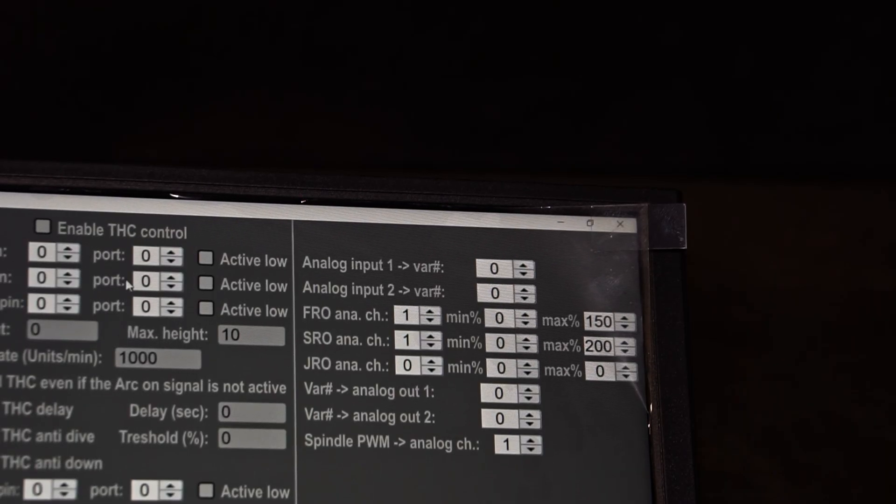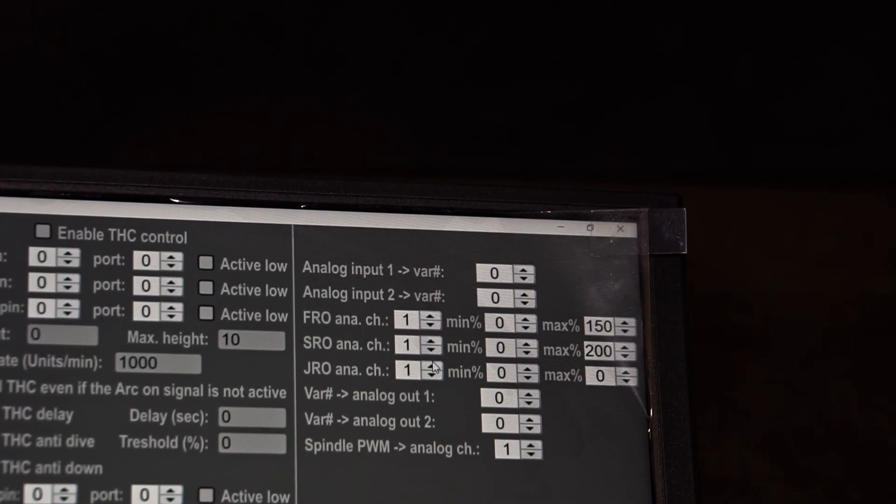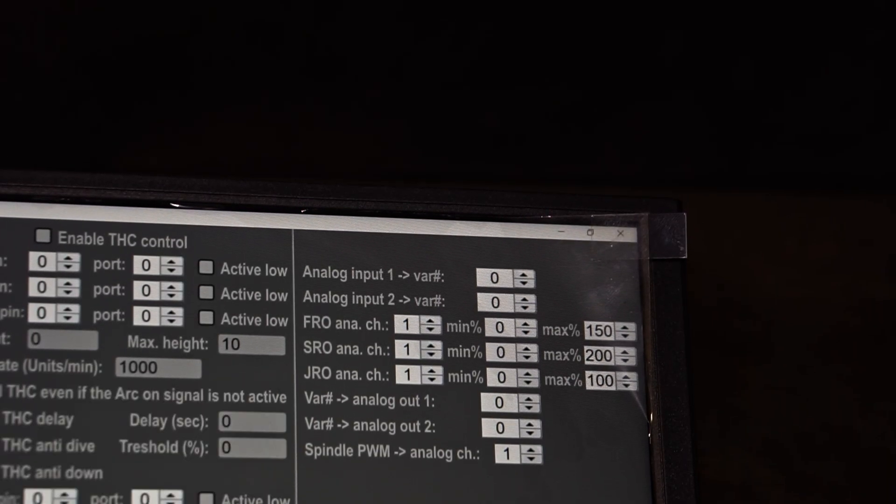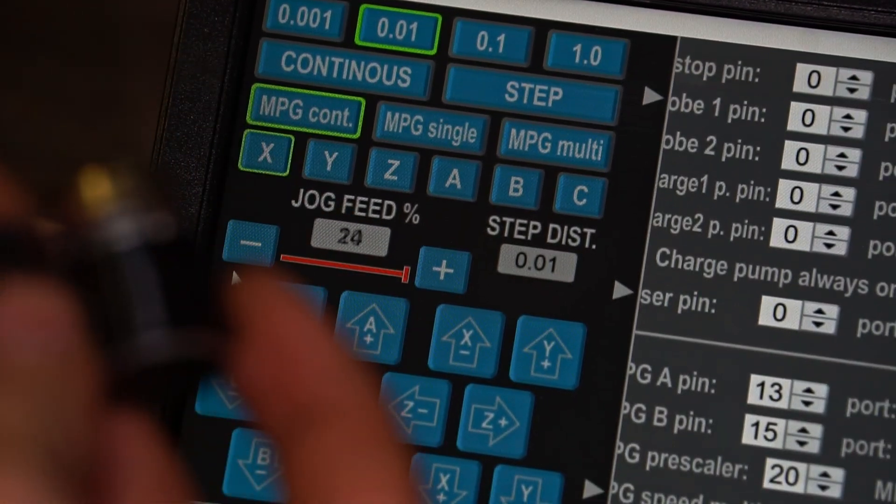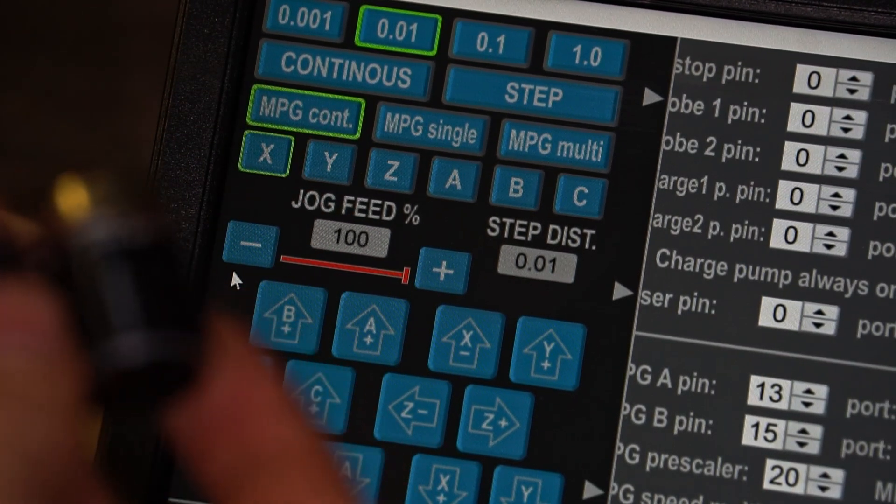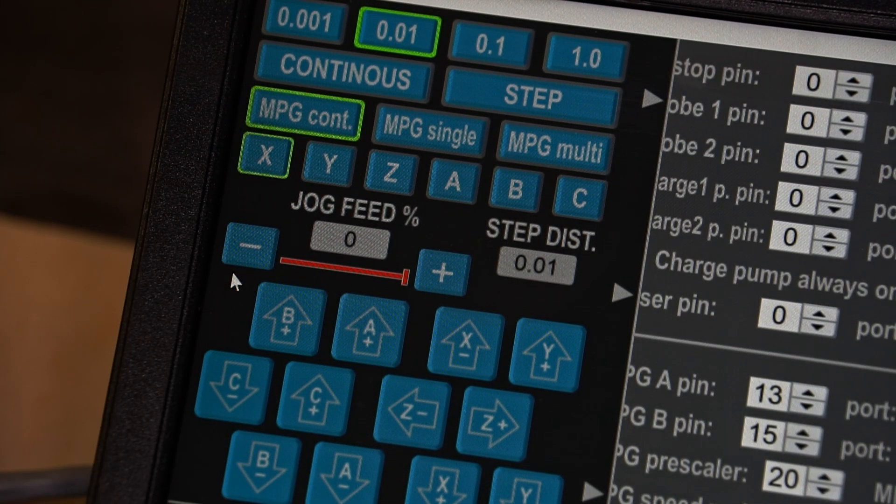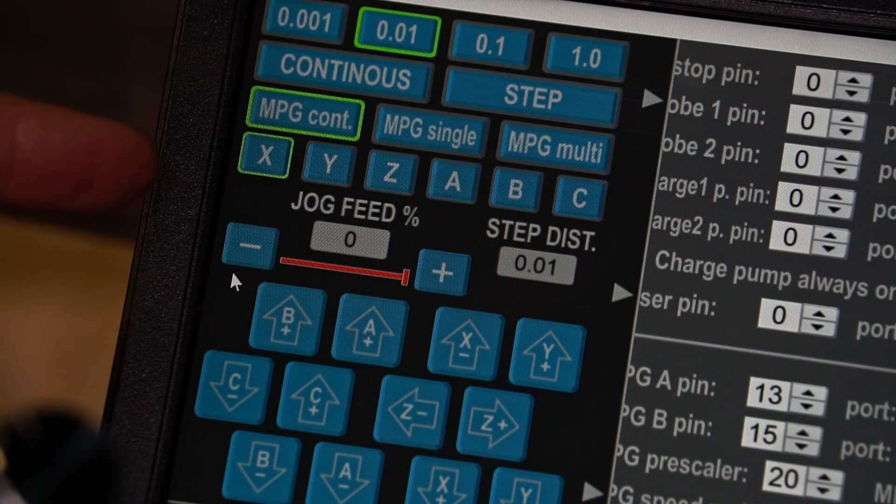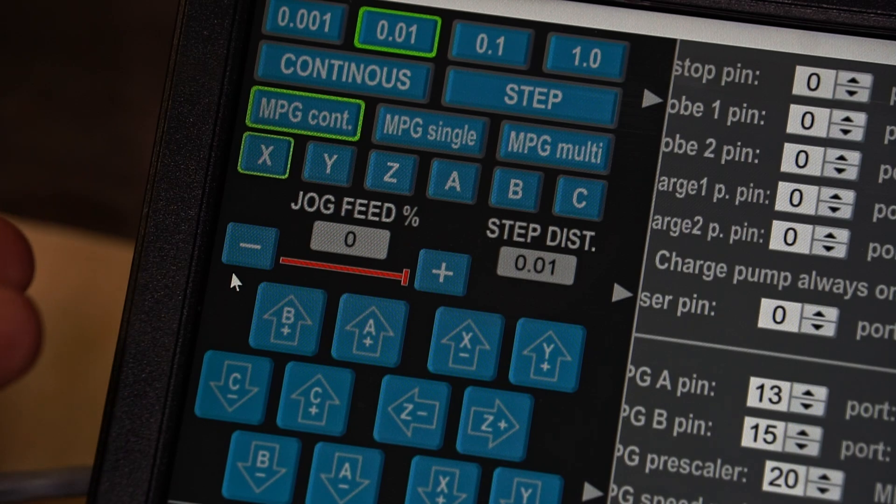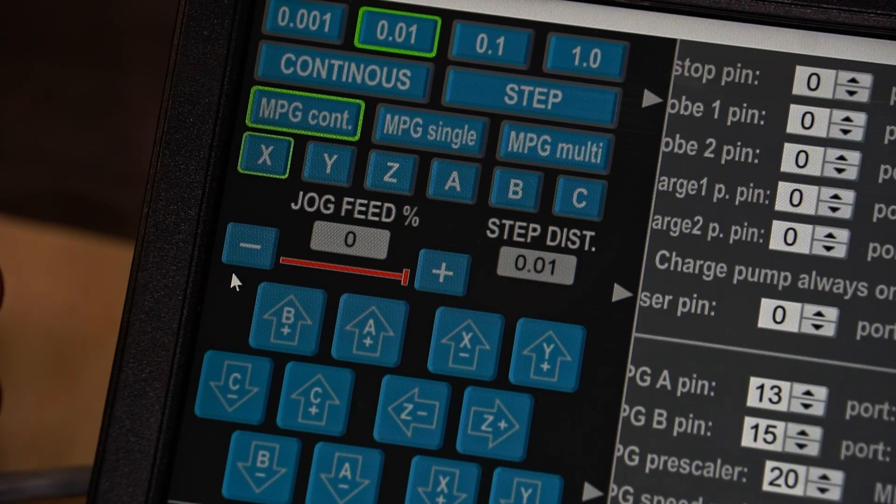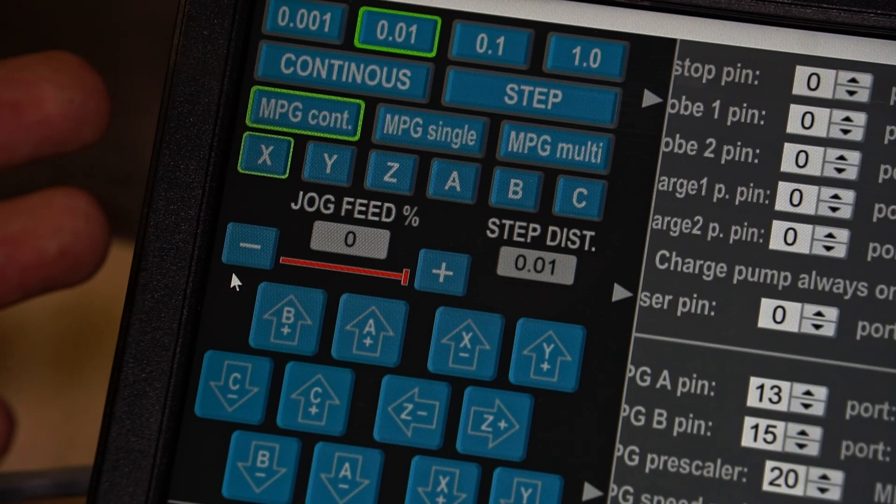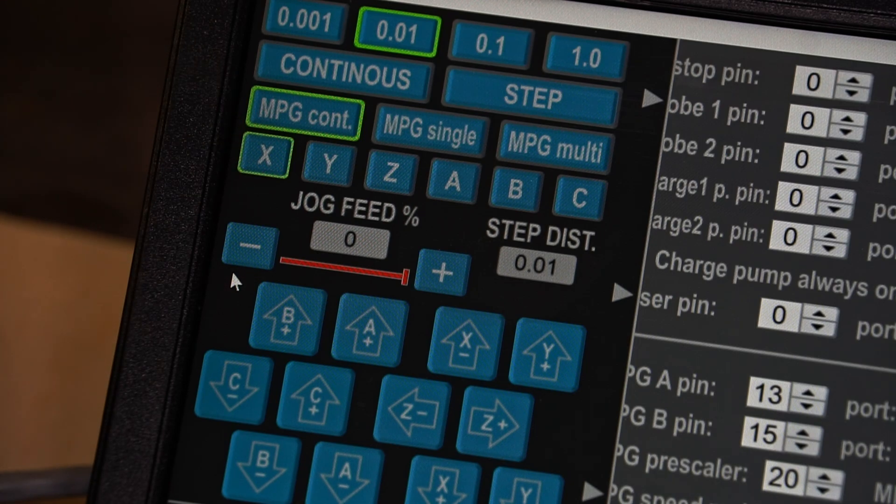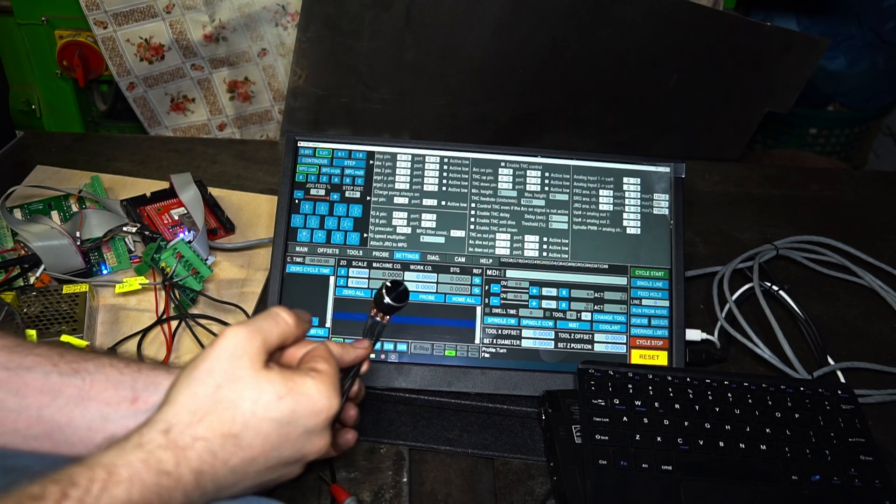Let's try the JRO. And yeah! It works! Although the slider doesn't move, I have no idea why it doesn't move, but we can clearly see that the value in this window is changing. So I guess it works.